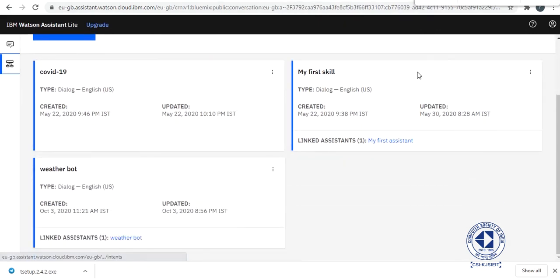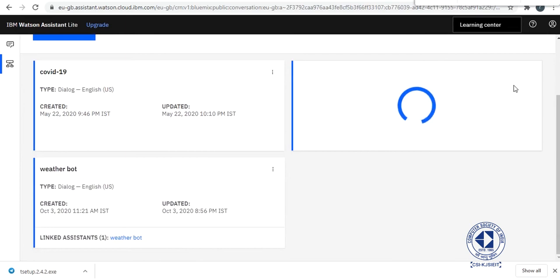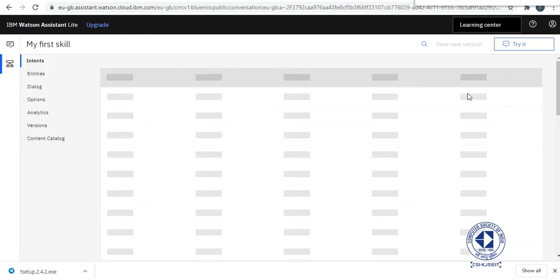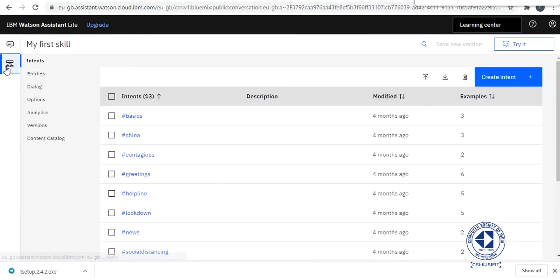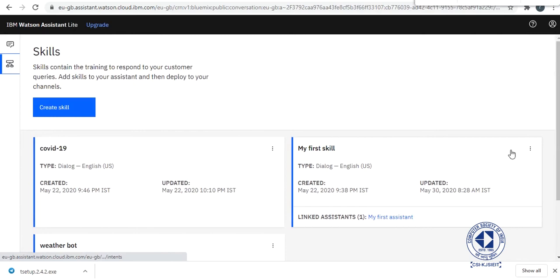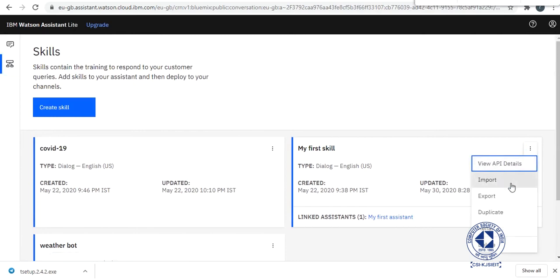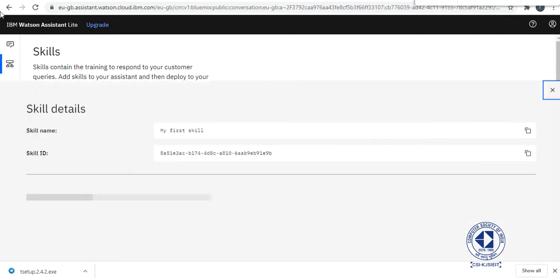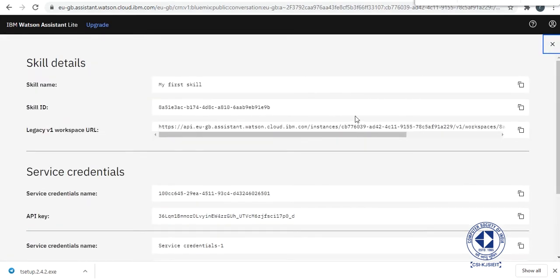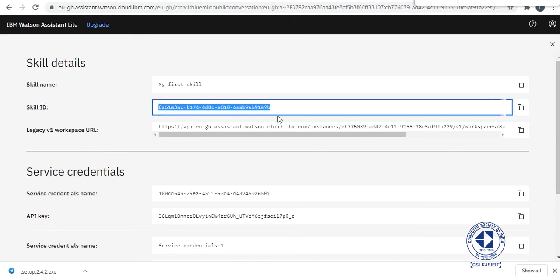So take any skill. I'll just take the standard one, my 4 skills. You can use our weather bot skill as well. So you will view the API details, the skill ID. Copy the skill ID.